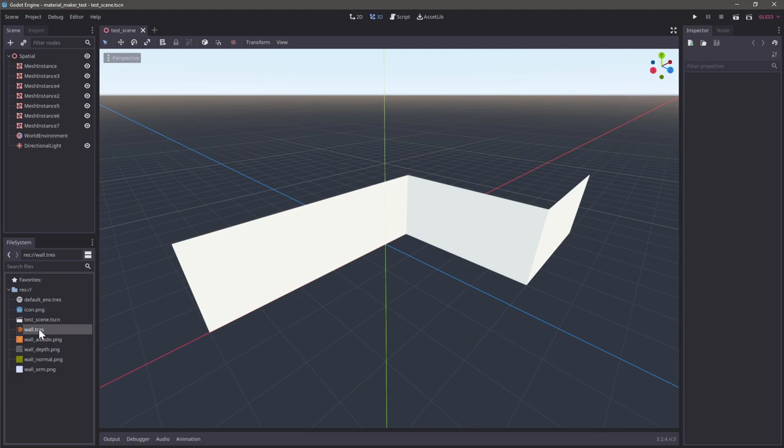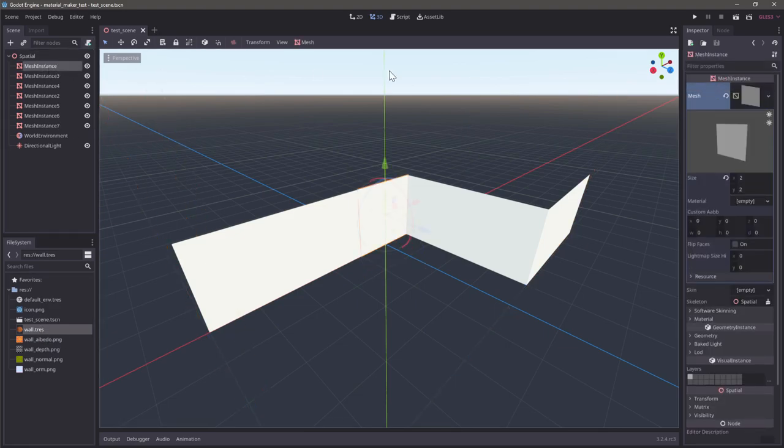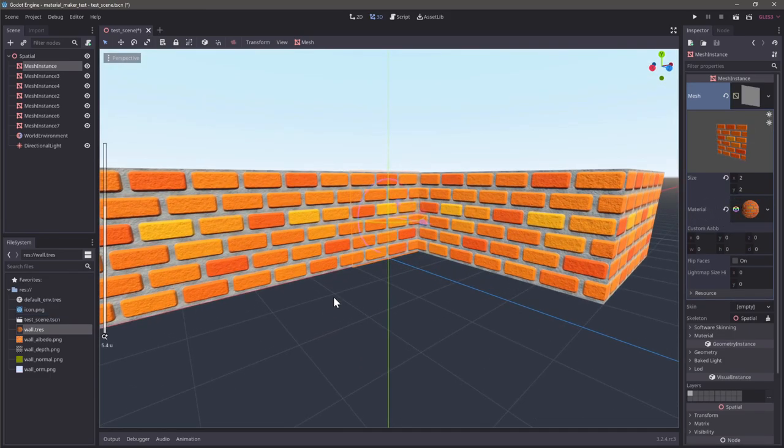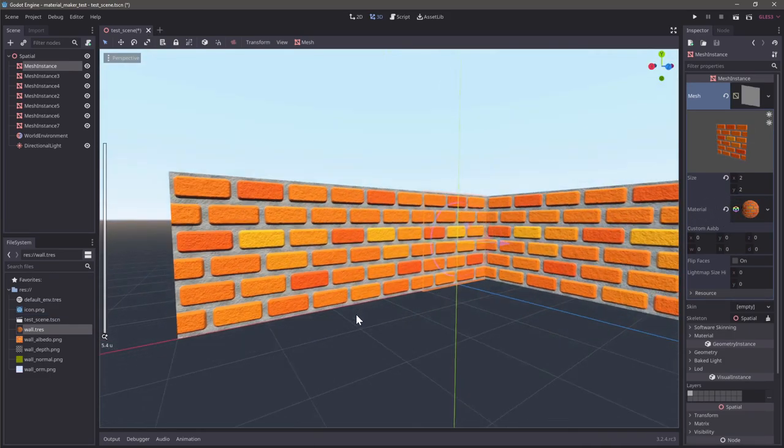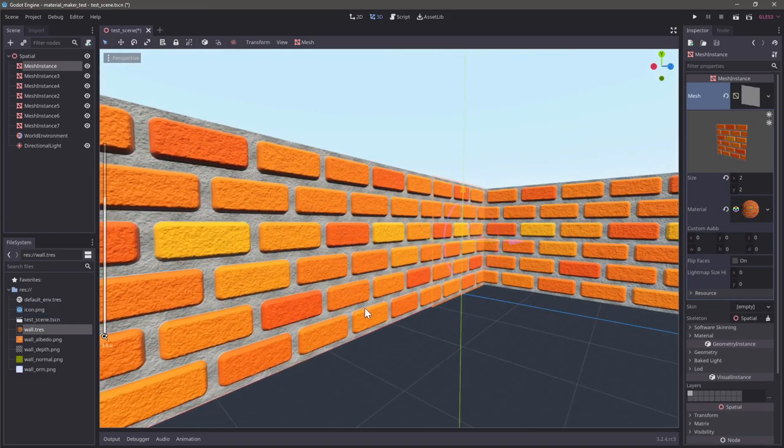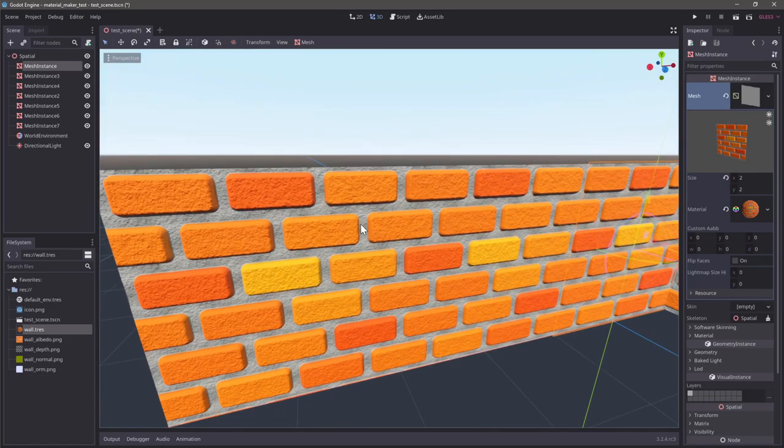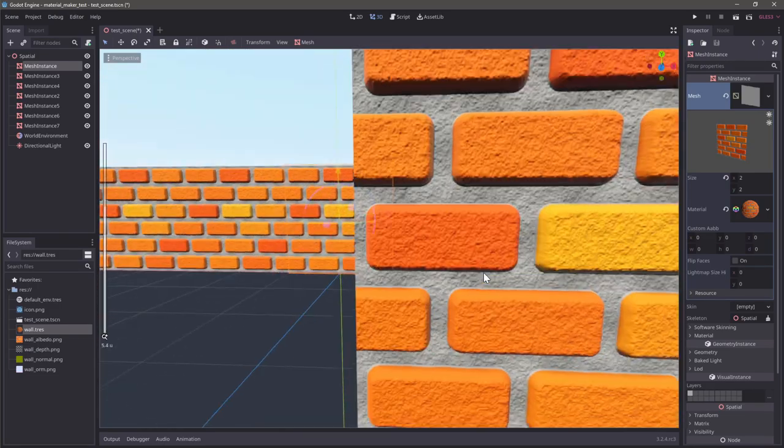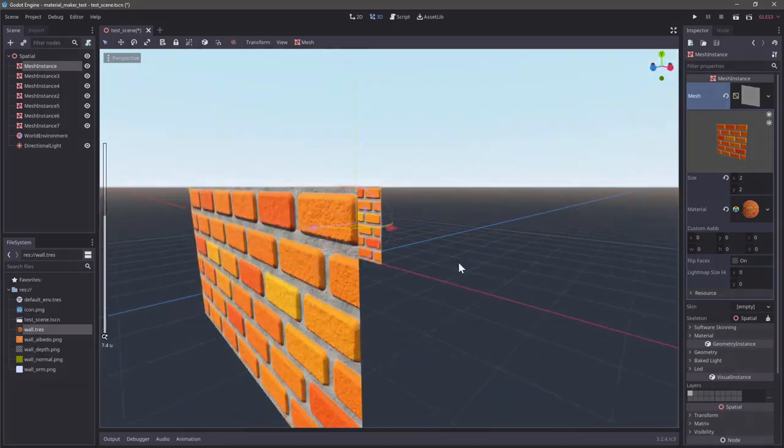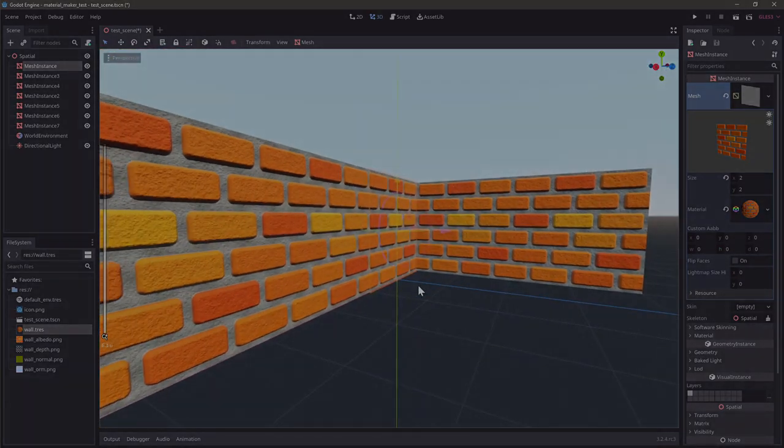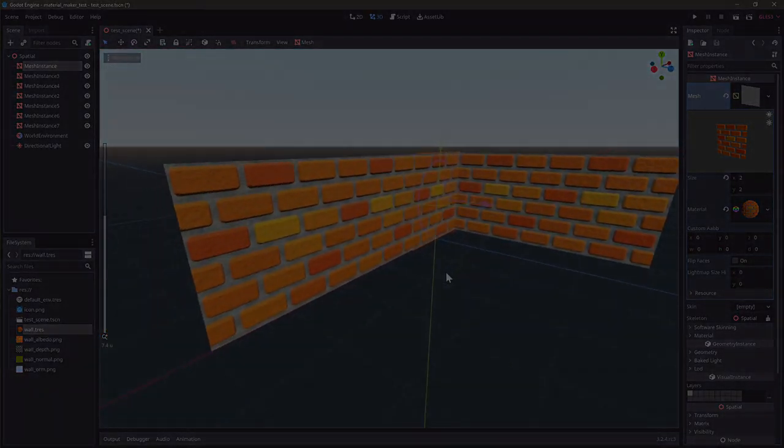Then if we go back into Godot, and if we then select our shape here and drag the material on, you'll see that the material immediately works. And we are getting the normals and we're getting the depth information, and everything works as we would expect.